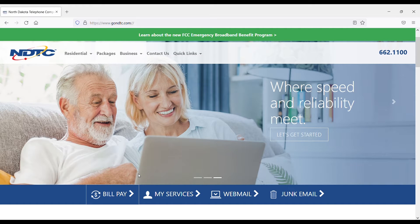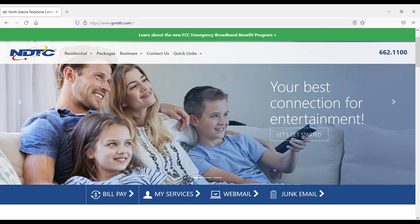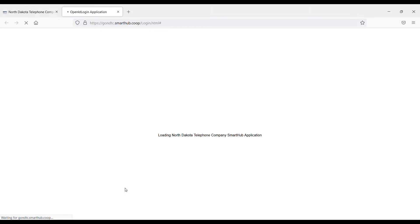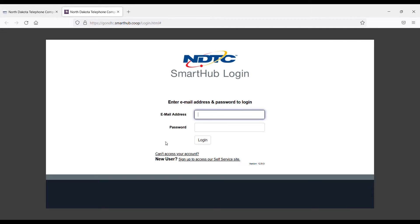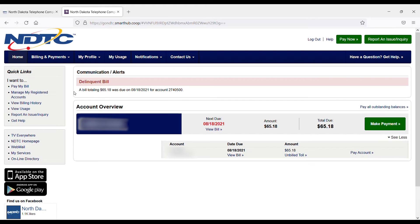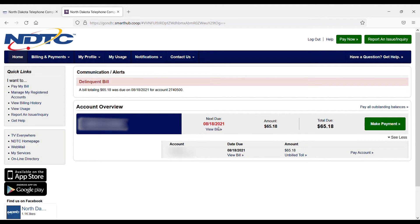First, I need to log into SmartHub, so we'll navigate to ndtc.com and click on Bill Pay. I'm going to use the email that I registered with and the password that I had previously created. Under Account Overview, I can see the amount due and my due date.